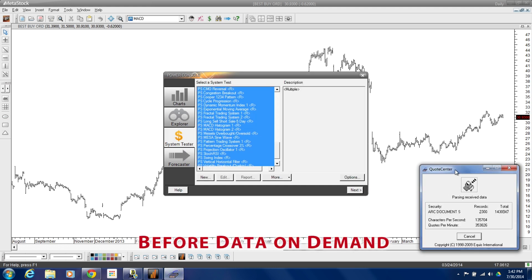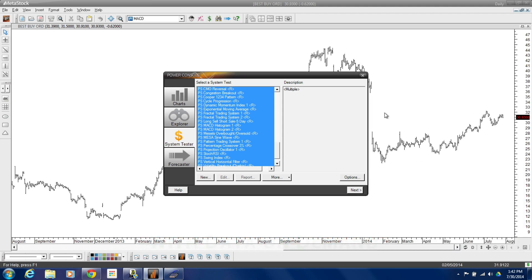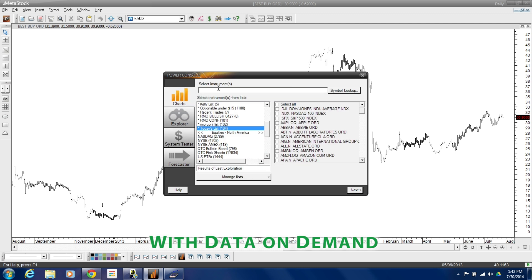Looks like we're still in the A's on the download. So instead of managing data every day and looking at every single folder, data on demand takes the pressure out of having to start a download, walk away, come back, and then being able to access your data. It's about being able to sit down at MetaStock and start working with your data right away — opening up charts, exploring, testing, and working rather than managing data.